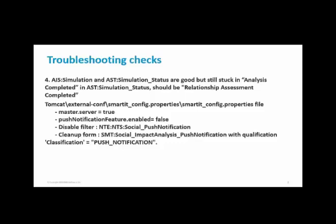So in that scenario, the issue could be with SMT:Social_ImpactAnalysis_PushNotification form. The delay would happen because of a large number of entries in impact simulation push notification form.